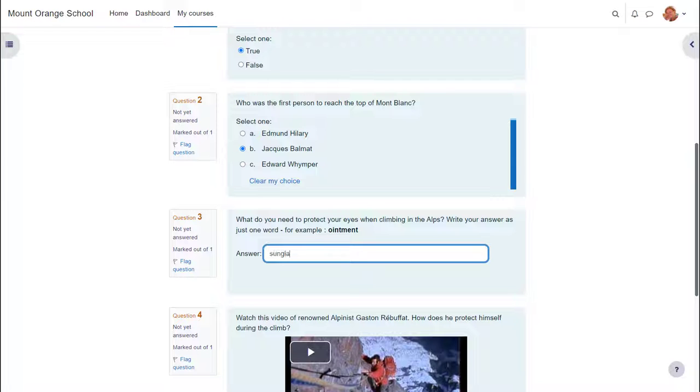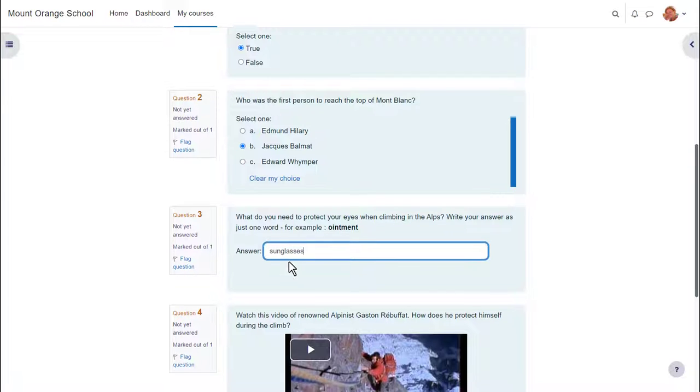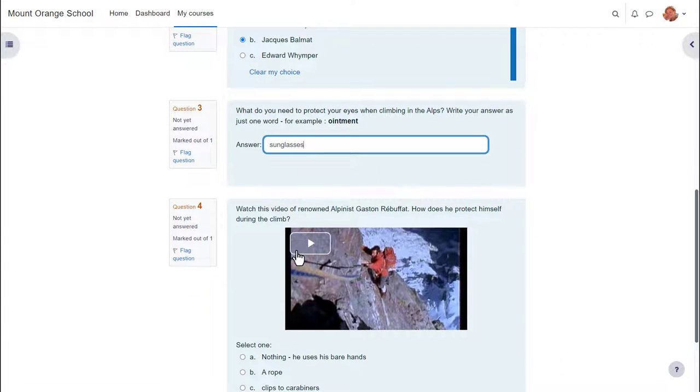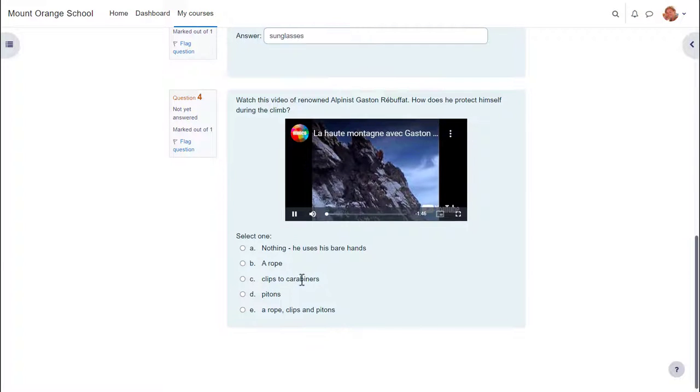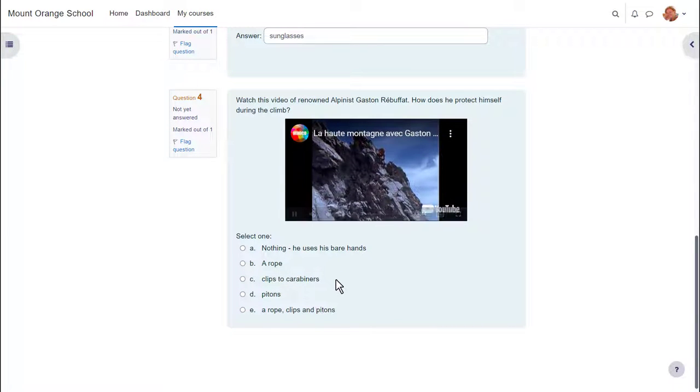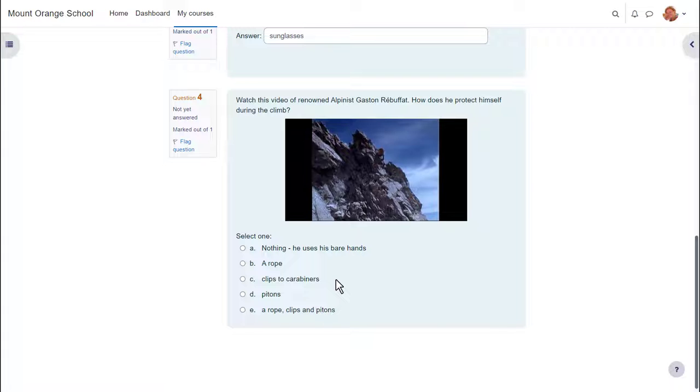Quiz allows you to use different types of questions, not just multiple choice, and it also allows you to add, as here, media, images, video, sound files as part of your questions.